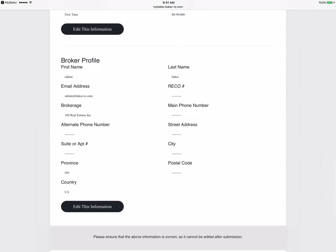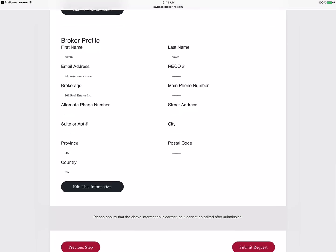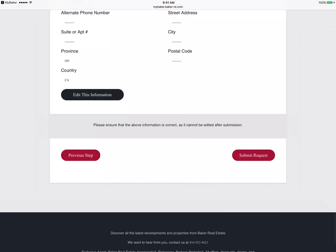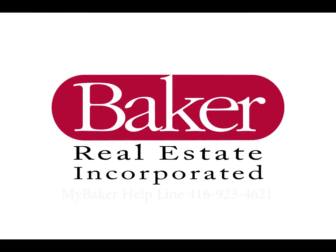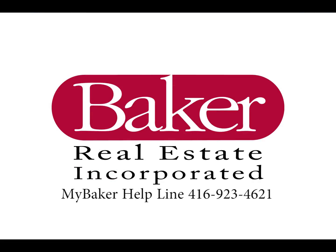When complete, tap submit at the bottom of the page. A copy of your request will be sent to your email for your reference. Please wait for one of our staff to contact you to book your appointment. If you require assistance, you may contact Baker Real Estate at 416-923-4621 and ask for the MyBaker Helpline.